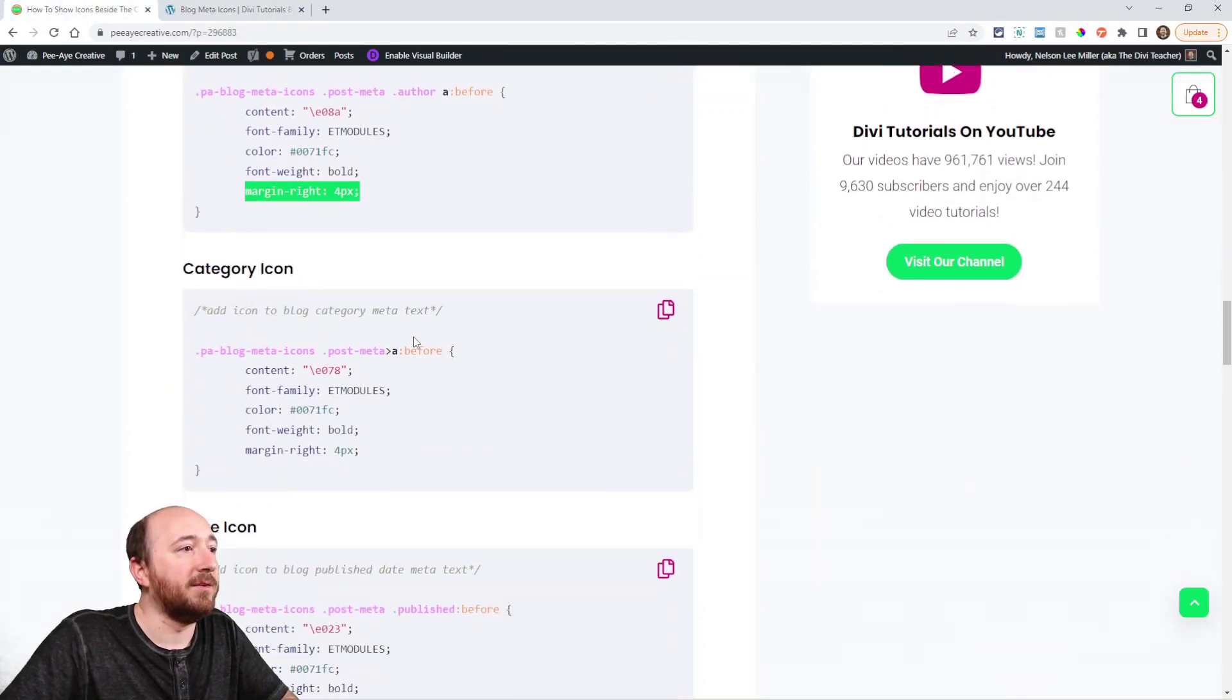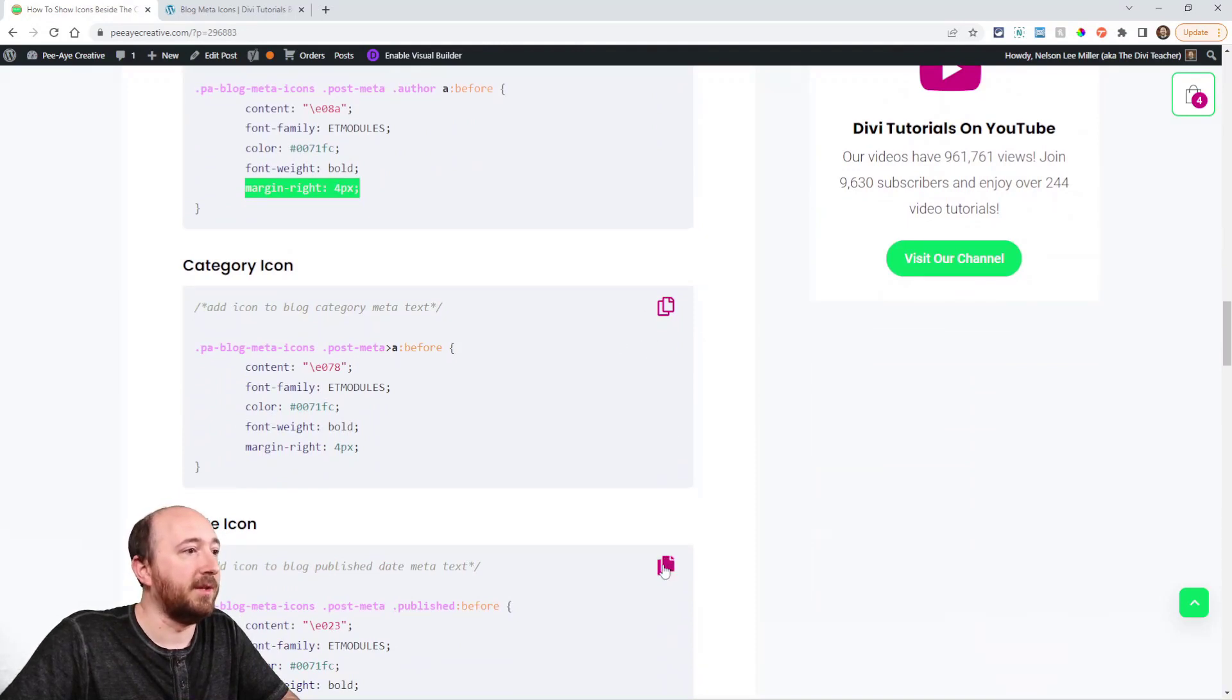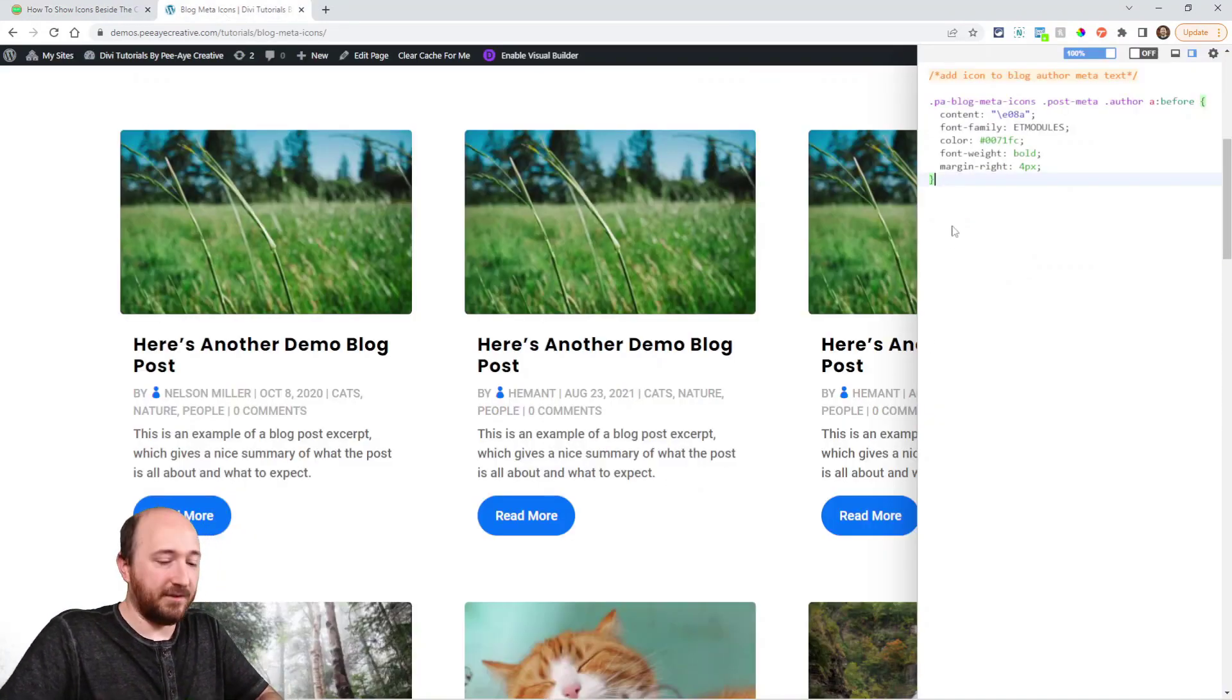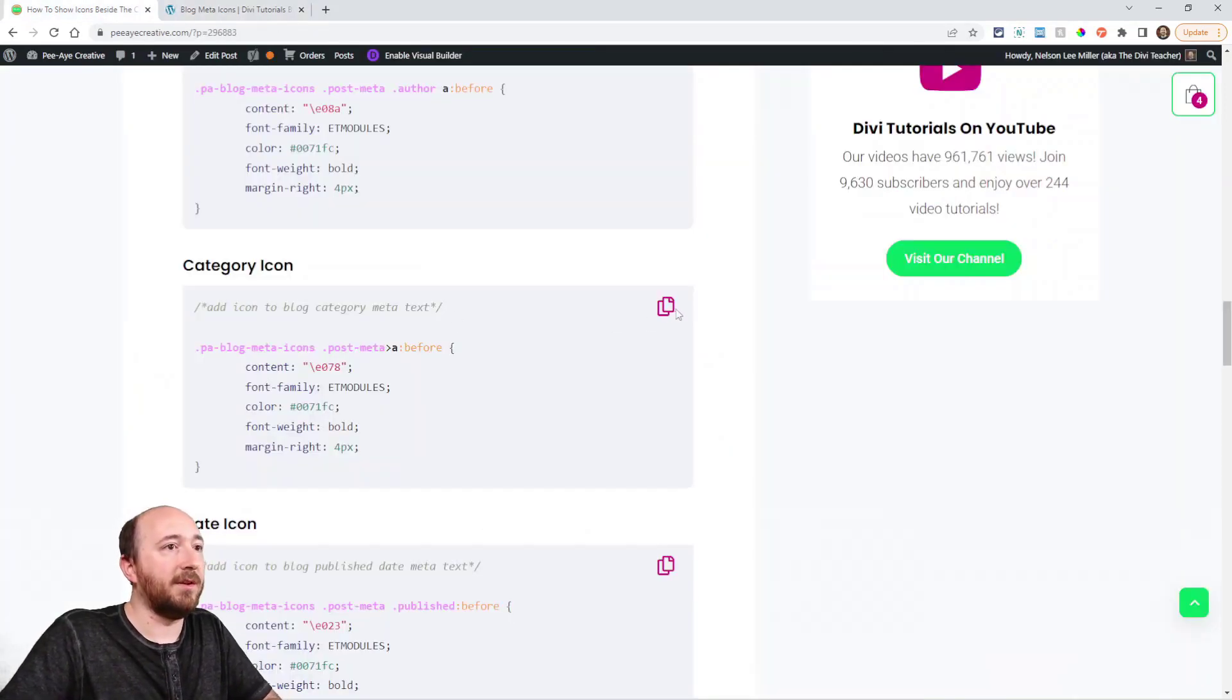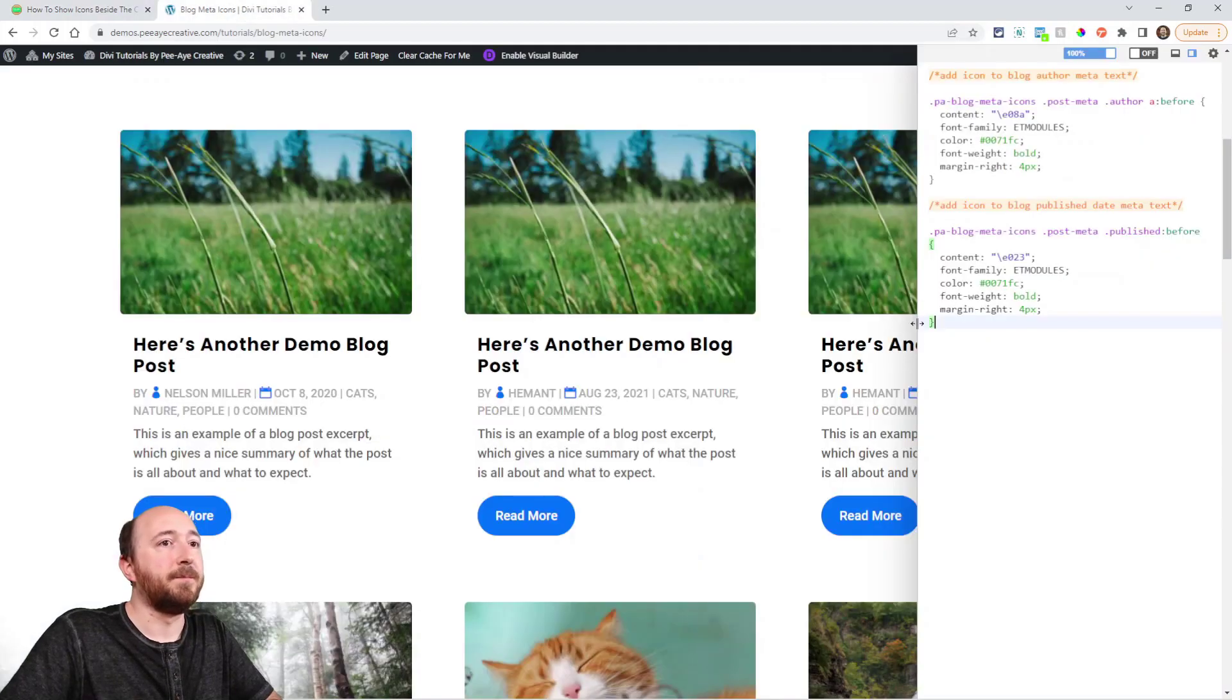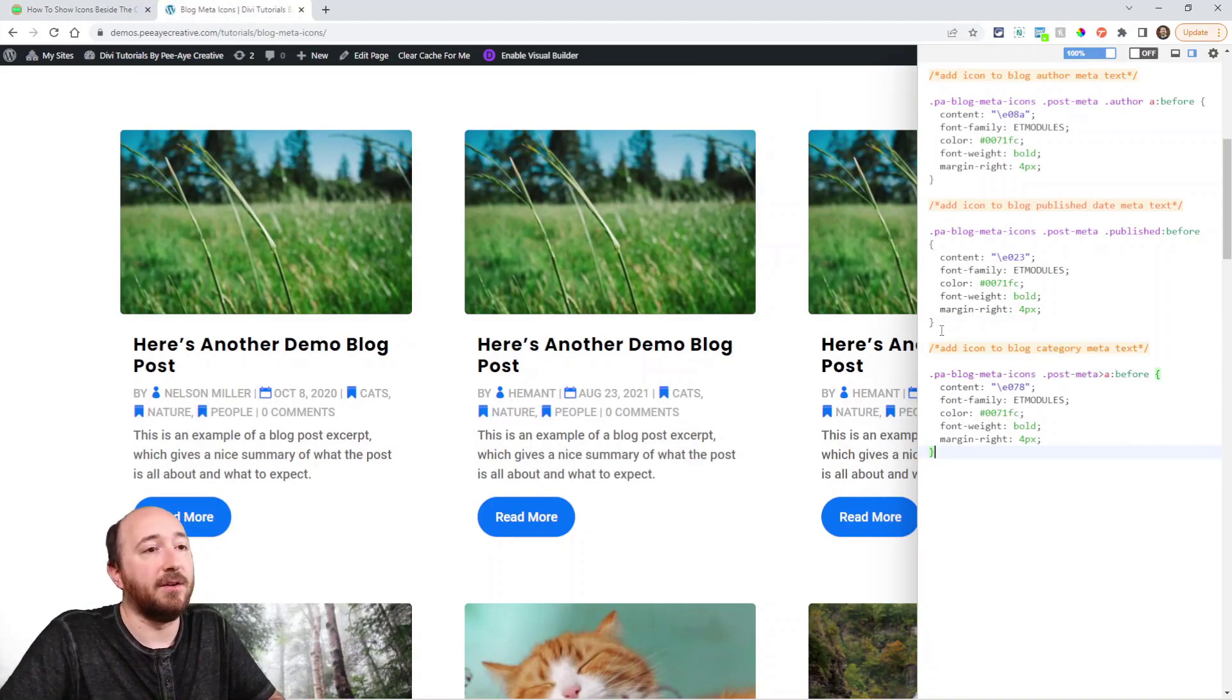Alright. Let's do the next one. Actually, the next one would be the date. I don't necessarily have them in order. There you can see the calendar icon that I chose and then category. And again, I chose that icon. You could use like the tag icon or whatever.